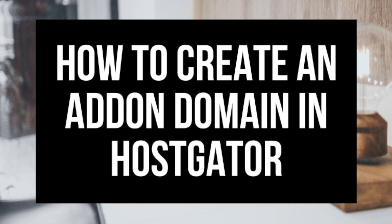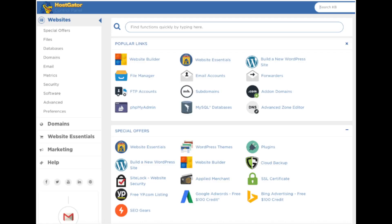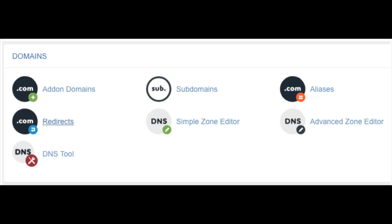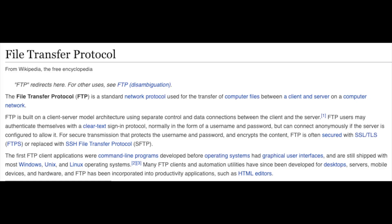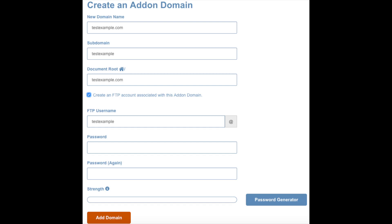From your Hostgator cPanel dashboard, scroll down until you see Addon Domains under the Domains section. Click this to start adding the addon domain using the Hostgator addon domain feature. Put in the new domain name — the subdomain and document root fields will automatically populate for you. You will create an FTP account associated with this addon domain. FTP stands for File Transfer Protocol, a standard network protocol used for transferring computer files between a client and a server. Put in a good password for your FTP account and click Add Domain.